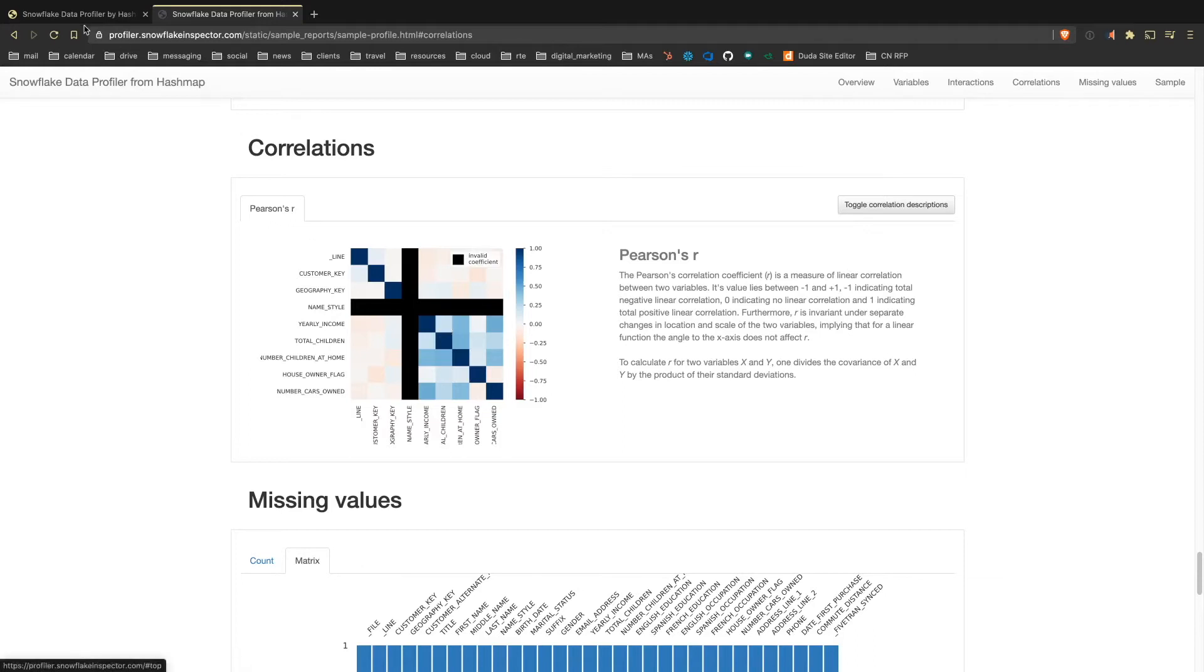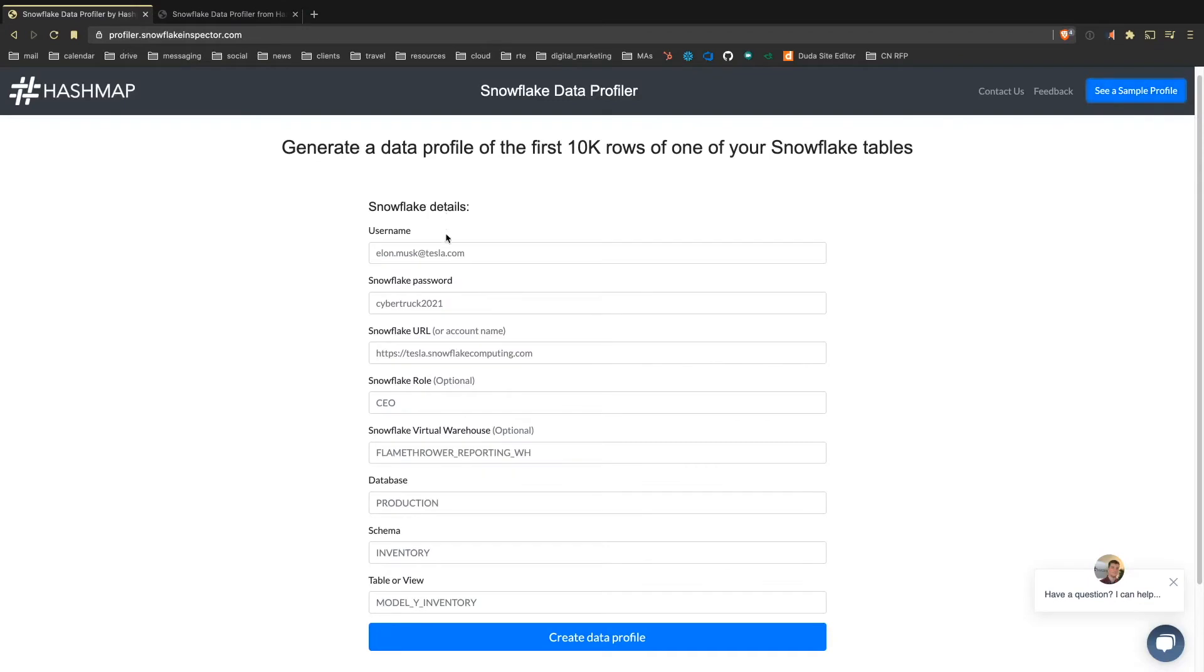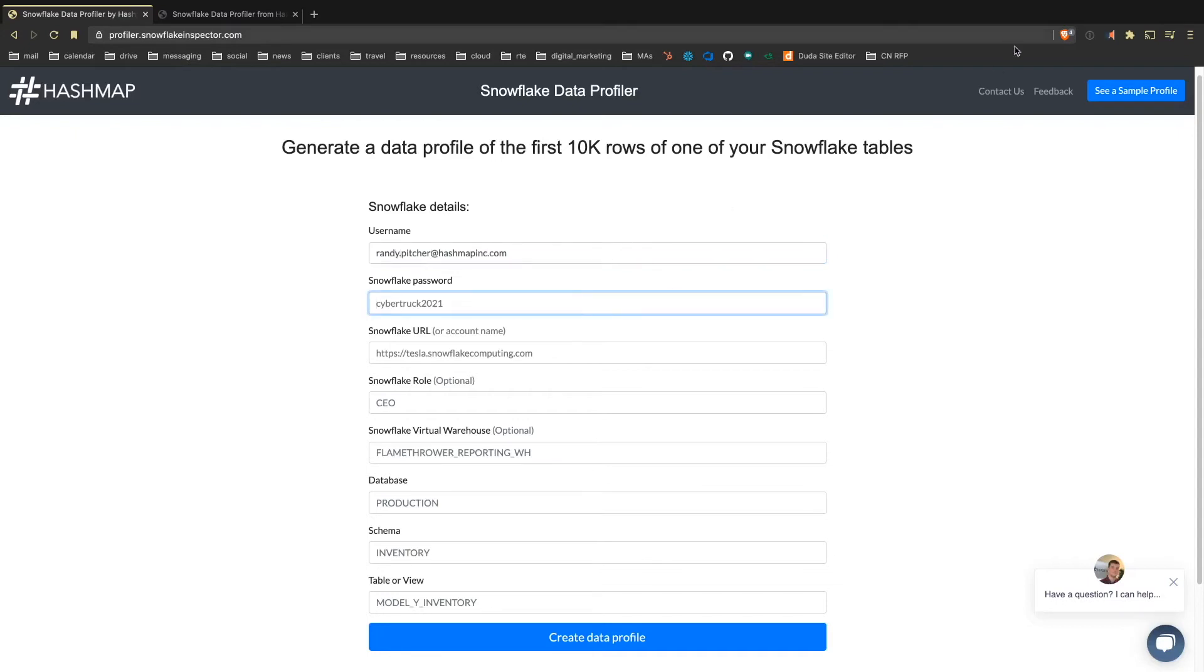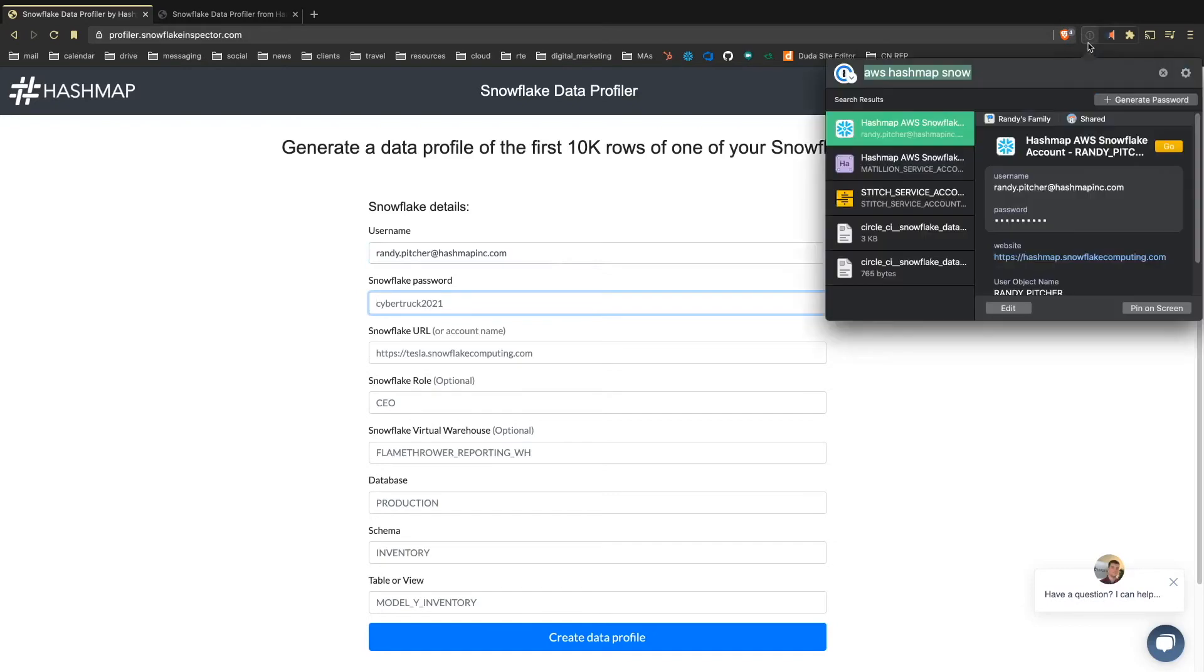So going back to the tool, I can put in some live information here just from our own account. So let me grab my email and then my Snowflake password. Again, if you're feeling uncomfortable about this, you can run this in a Docker container locally, you don't have to trust that we're not storing your data, which we're not, we store none of your data, none of your credentials.